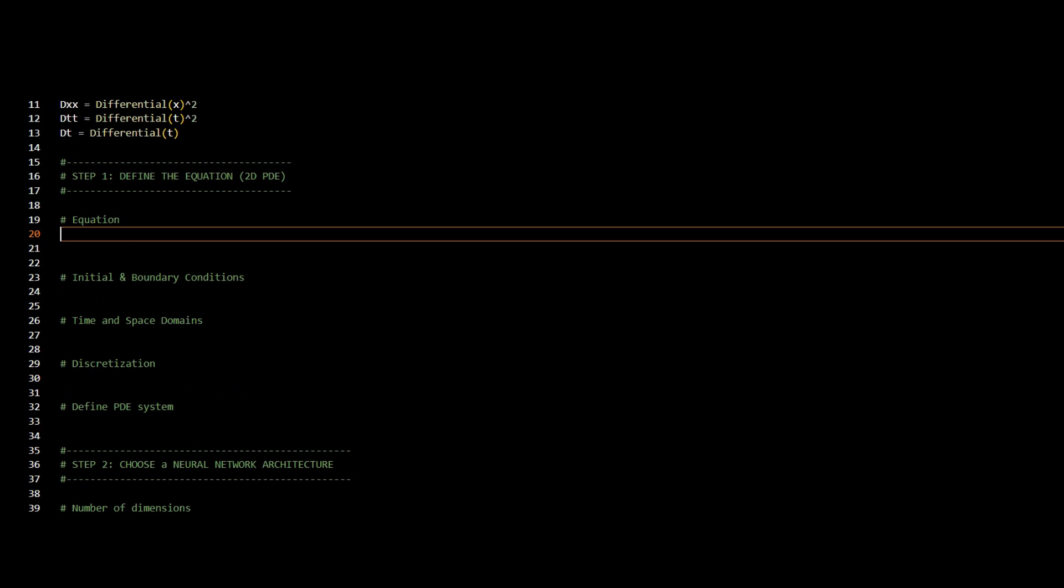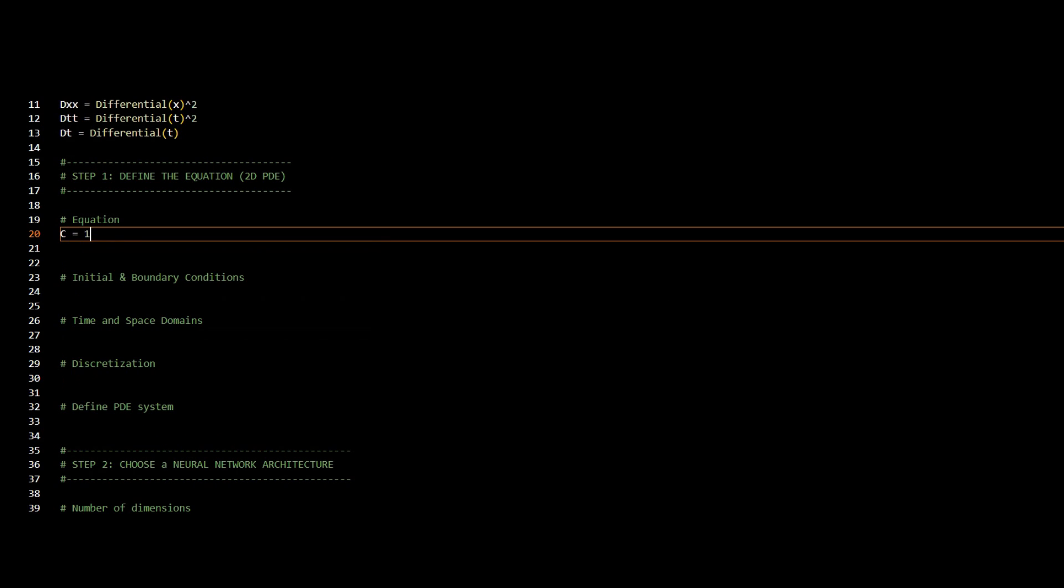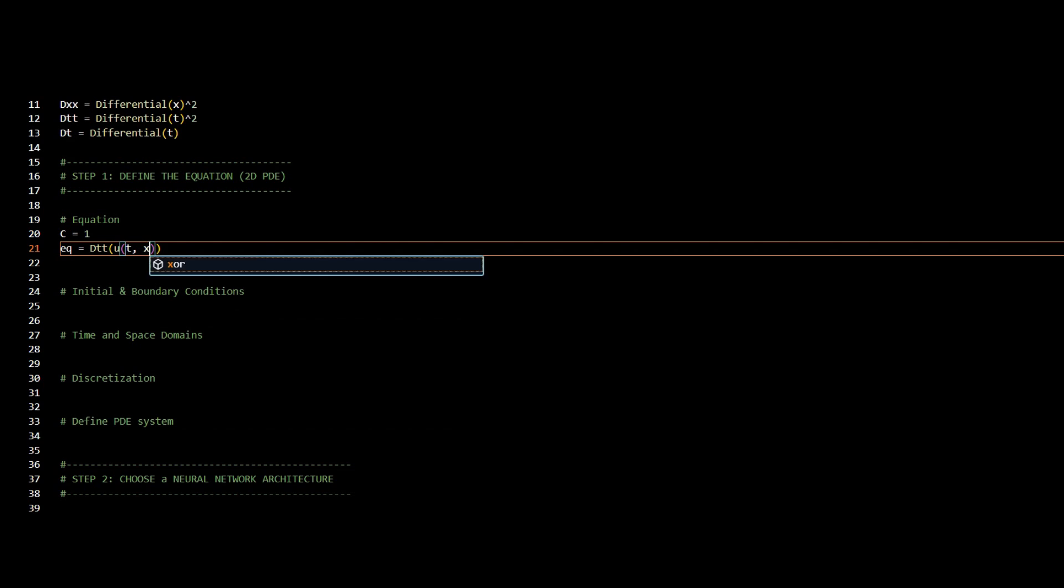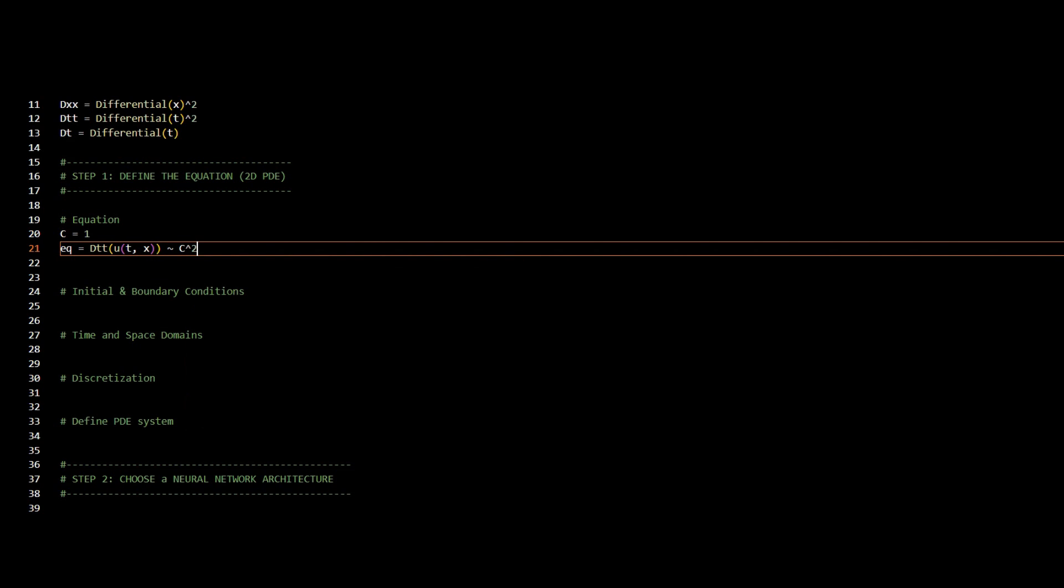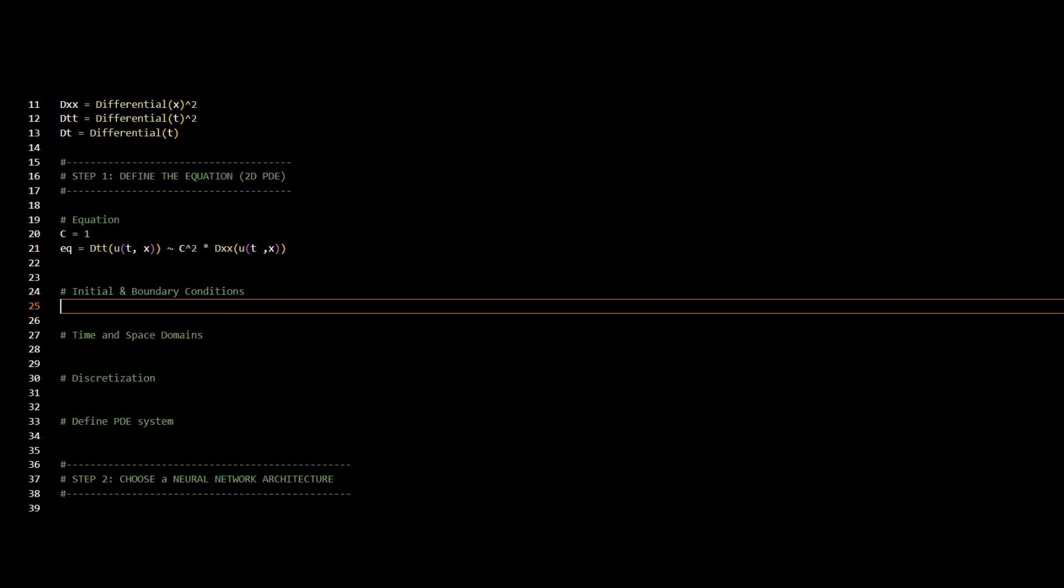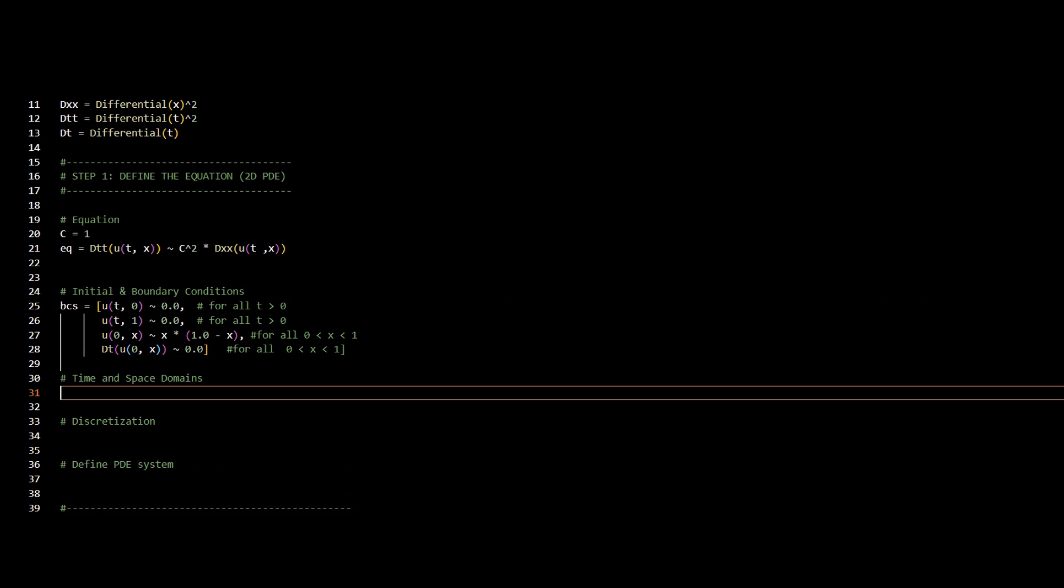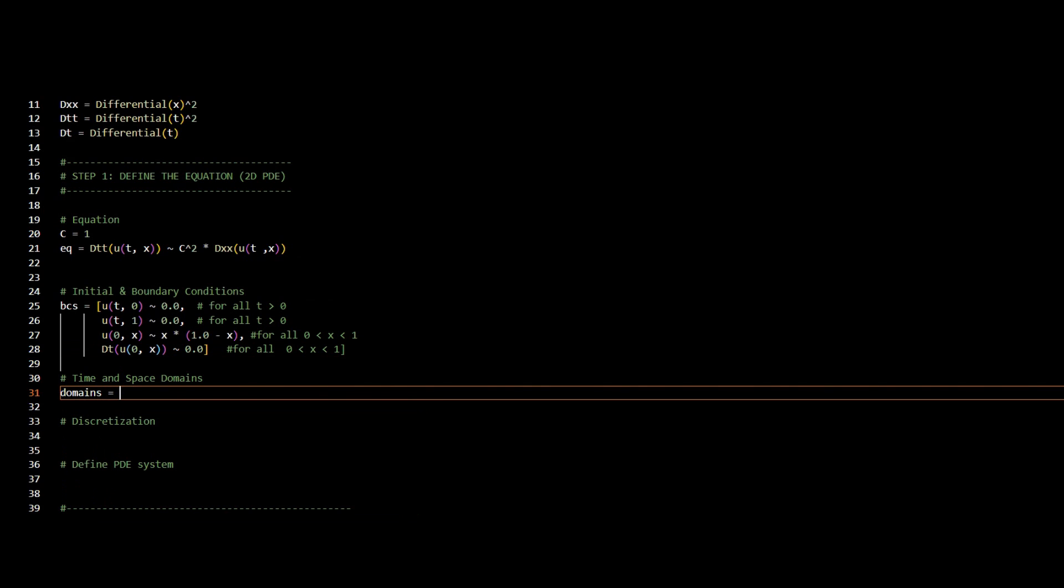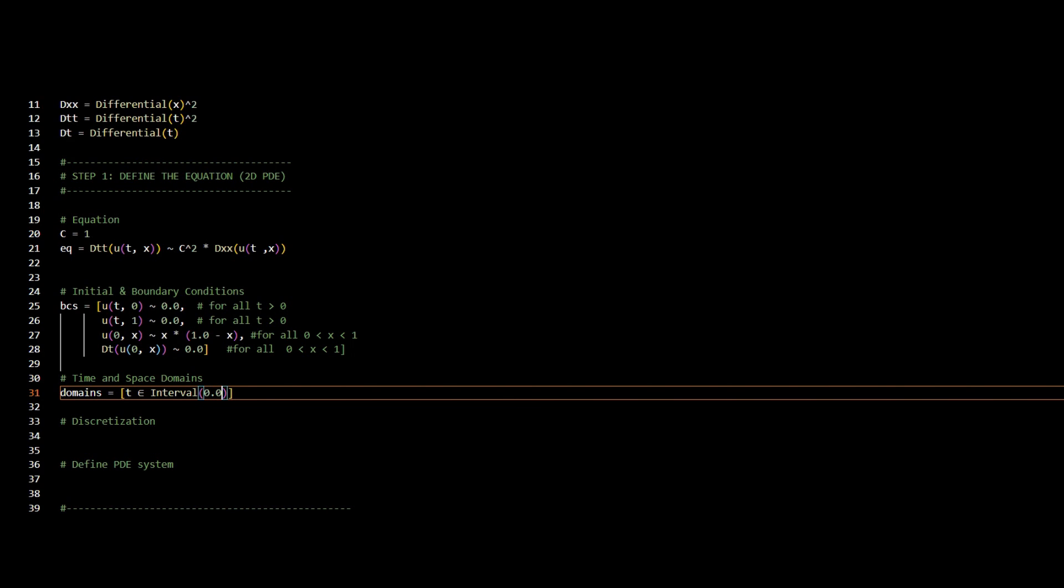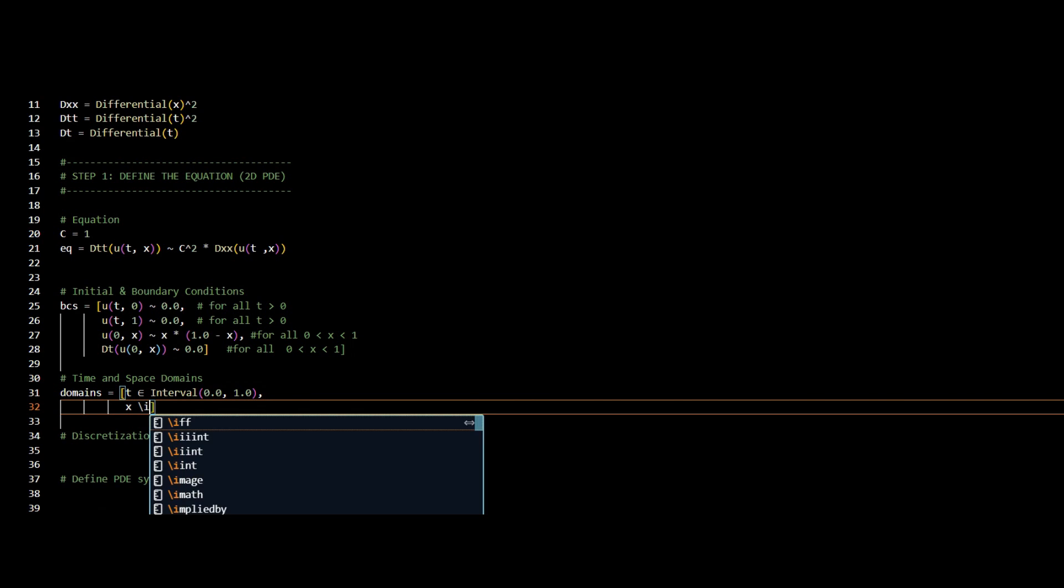The first step is to define my differential equation, so I will start by typing my 1D wave equation. And then I have my boundary and initial conditions defined as follows. And I have two domains, the time domain and the x domain. I have t ranging from 0 to 1, and I have x as well, ranging from 0 to 1.